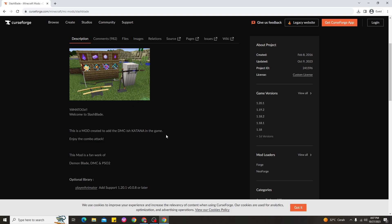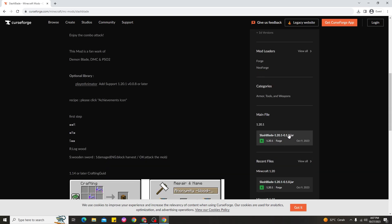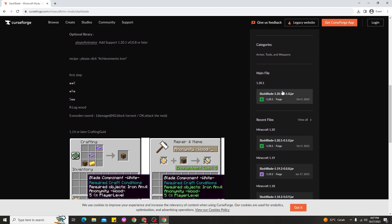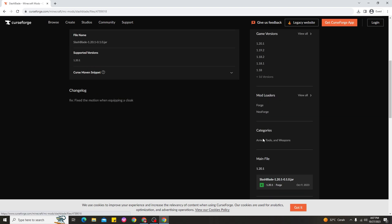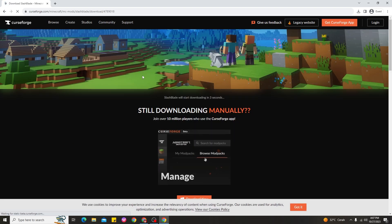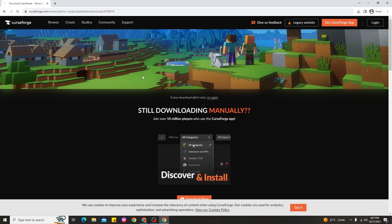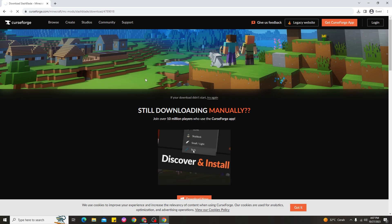Before you download this mod, make sure you also download the PlayerAnimator mod for Minecraft 1.20.1, because this is a required dependency and it needs to support Forge for 1.20.1. The way to download SlashBlade is simple — scroll down, look at the recent files, find the main file, click it, then click Download. Wait about five seconds for the download to complete.